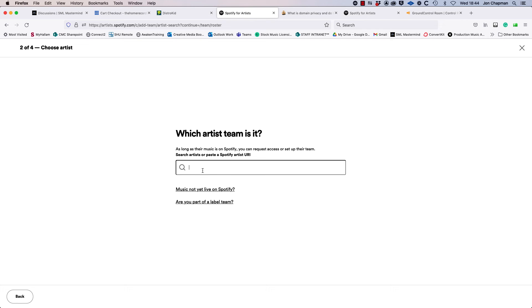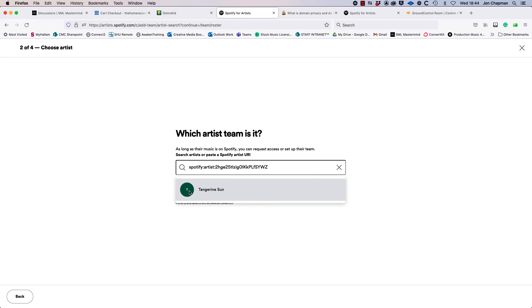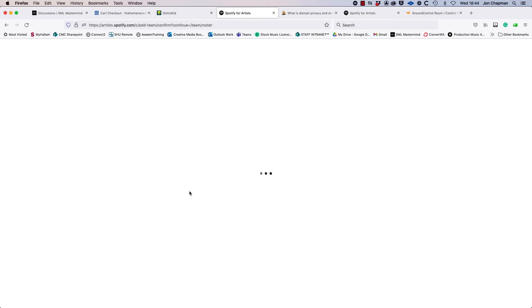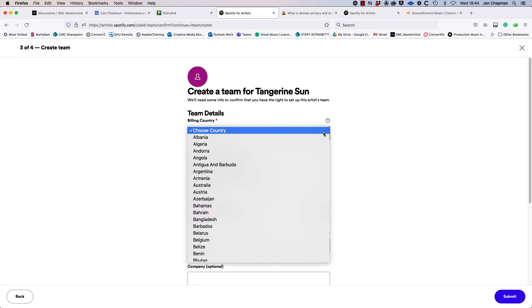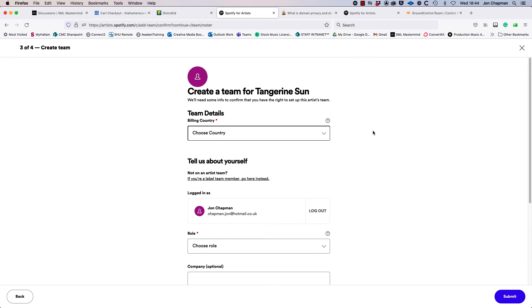It found my profile straight away, and then I was able to complete this form here and then send my request to Spotify to claim my profile. And now I'll be able to pitch my new track to playlists within Spotify.